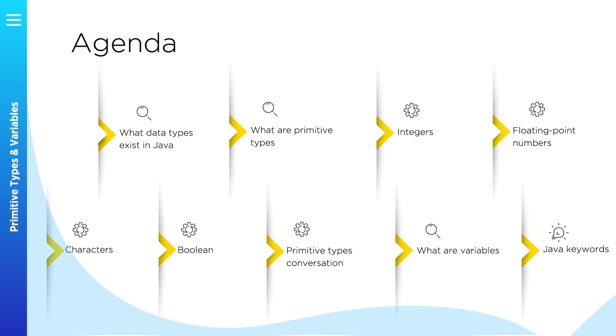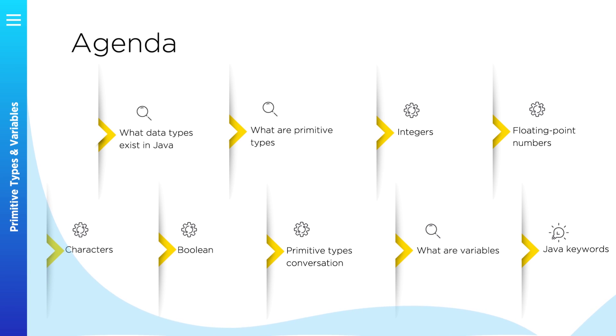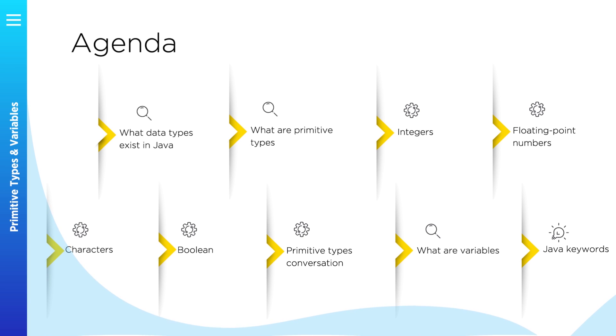We will start this lesson from theory and after that we will play with primitive types and variables in Eclipse. It will be very important to understand how you can convert primitive types between each other.